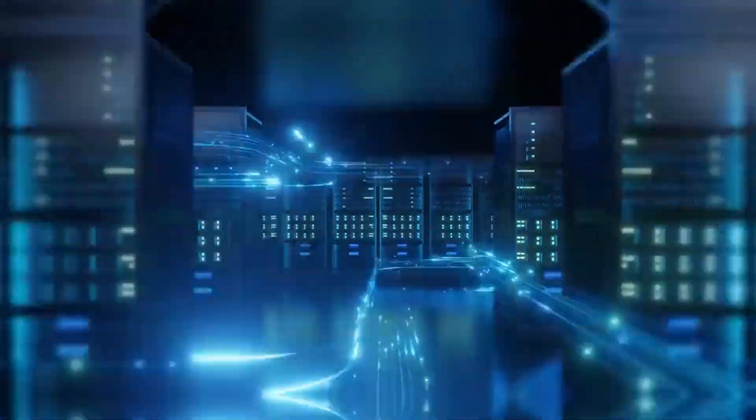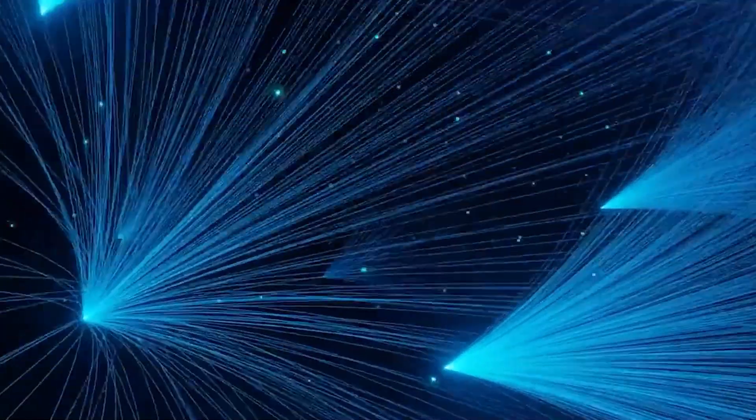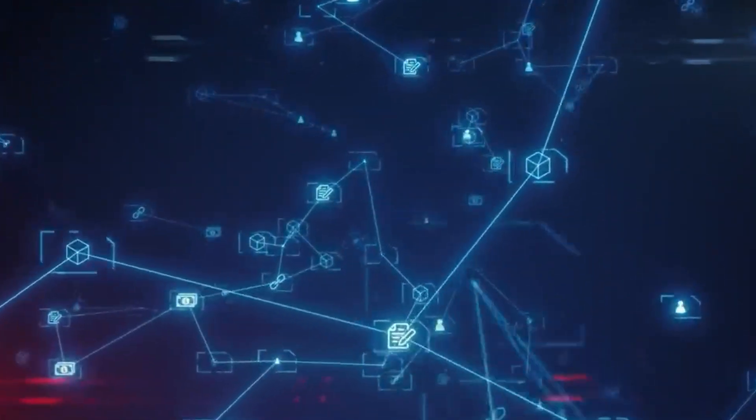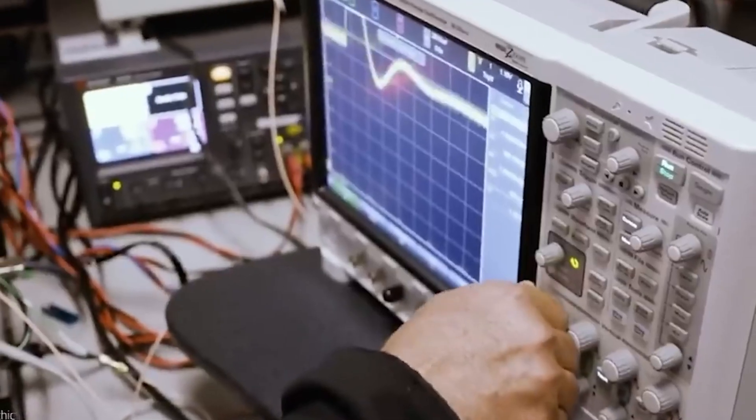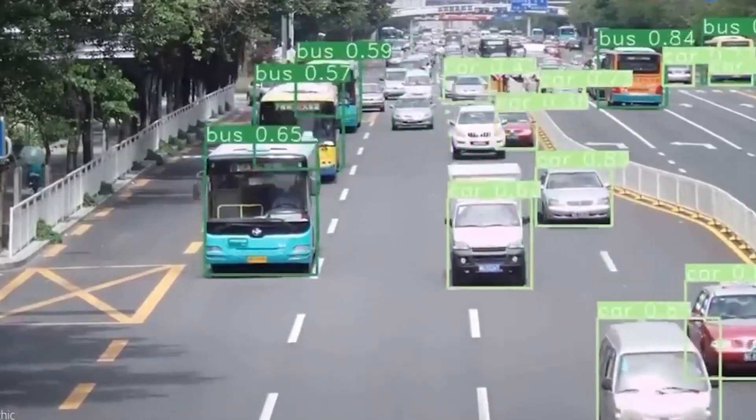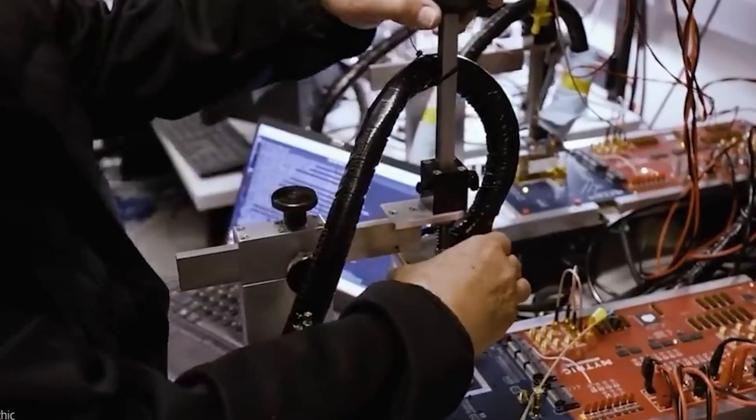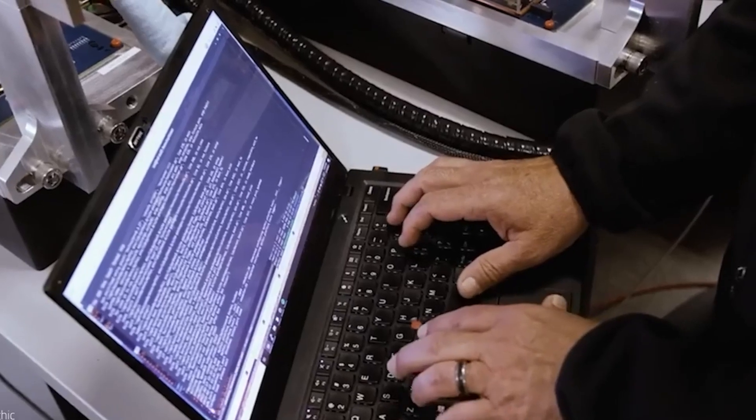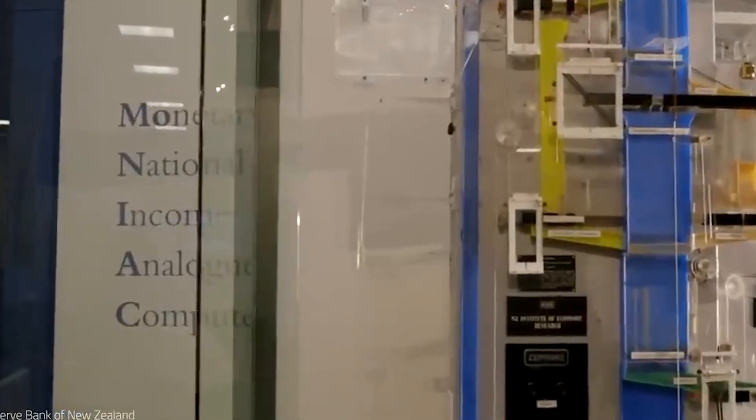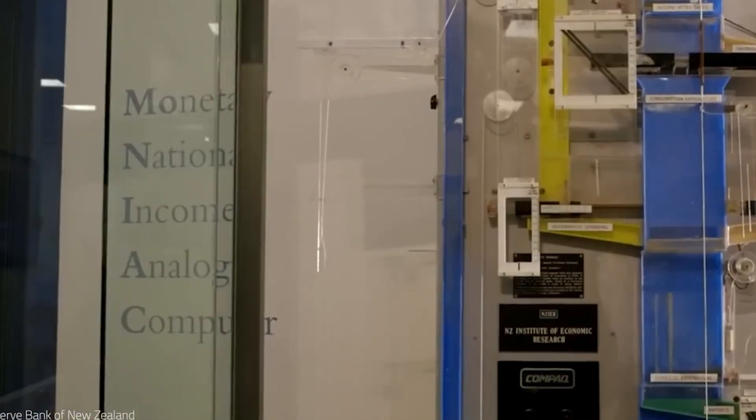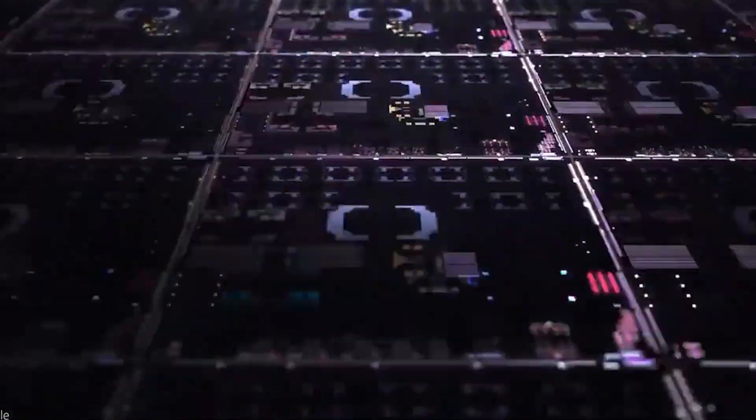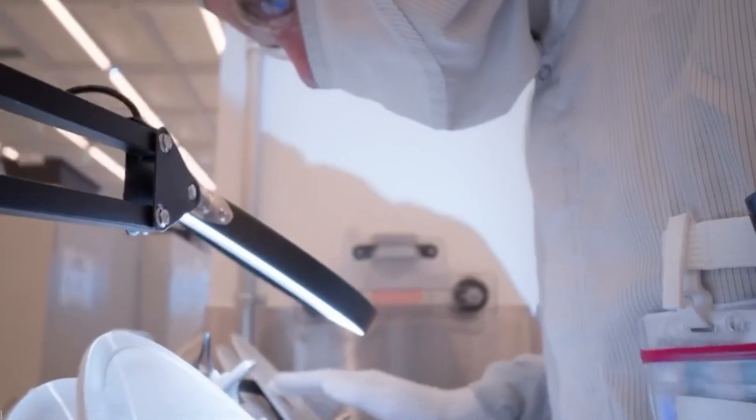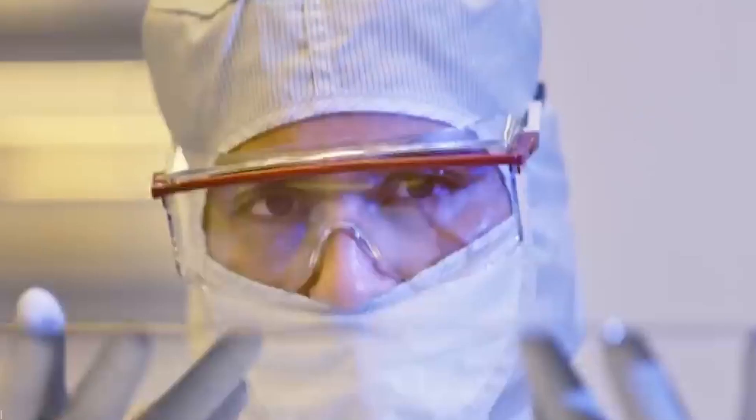Historically, analog computers were widely used before the advent of digital technology, particularly in fields such as engineering and physics. They excelled in simulating dynamic systems and solving differential equations, making them suitable for applications like flight simulations and control systems. However, the rise of digital computing led to a decline in analog systems. Today, with the resurgence of interest in their unique capabilities, analog computing is poised to make a comeback.